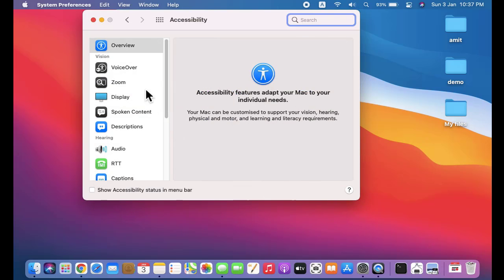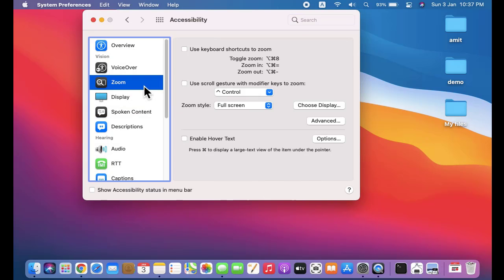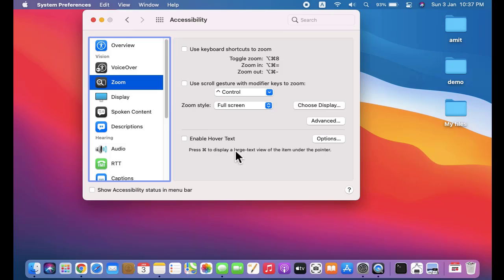After that guys, click on Zoom. Now here, in Enable Hover Text, I'll click on it. Upon keeping the cursor and pressing the Command button, it will display a large text view of the item under the pointer. I'll click on it. Now I'll keep the mouse cursor and press Command, and...